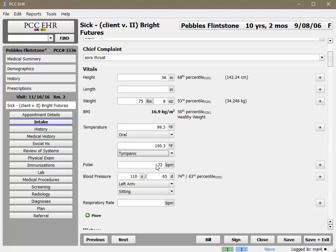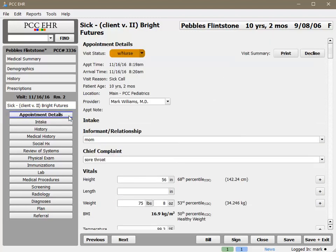Okay, so I've done a brief intake. I'm going to go back to the top of the chart, to the Appointment Details section, and change the visit status to ReadyProv so the doctor knows that Pebbles is ready to see him.